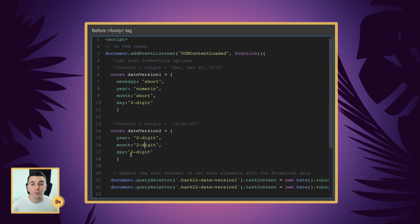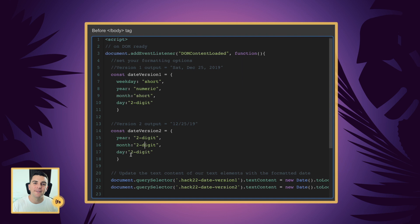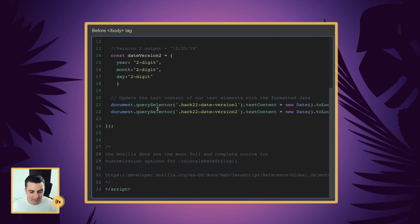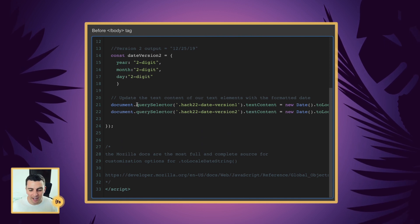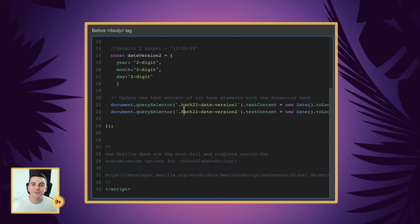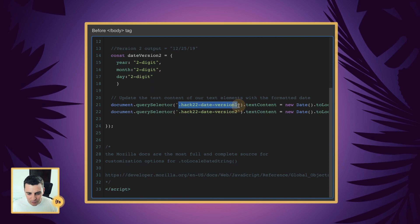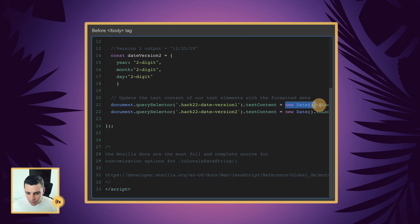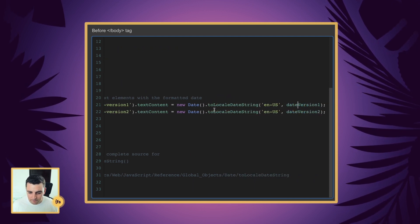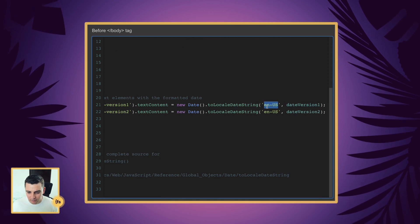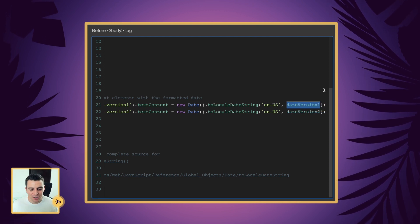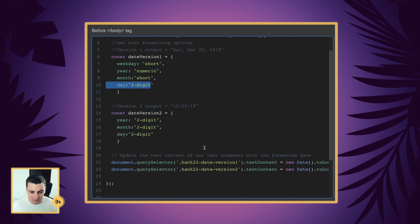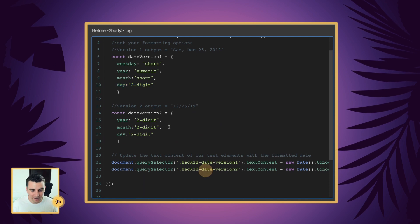Now we have our options stored as variables. When we go and change the text content on the page, we're going to tell JavaScript to use this variable or this variable. Using document.querySelector, we are targeting the classes that we applied in the designer and we're going to update that text element with our new formatted date. We are grabbing our Hack 22 Date Version 1, changing the text content of this class, creating a new date, using the method toLocaleDateString, formatting in English US, and applying our date version 1 options.